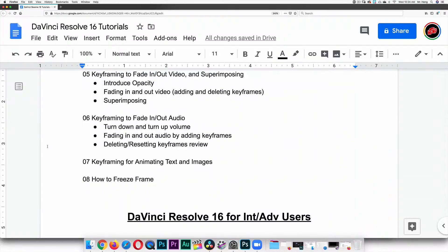So this is what we learned last class: keyframing to fade in and out or up and down video and superimposing. Now we're going to do the same with audio. I'm going to teach you how to turn up and turn down volume, how to fade in and fade out audio adding and using keyframes, and then how to delete and reset keyframes as a review.